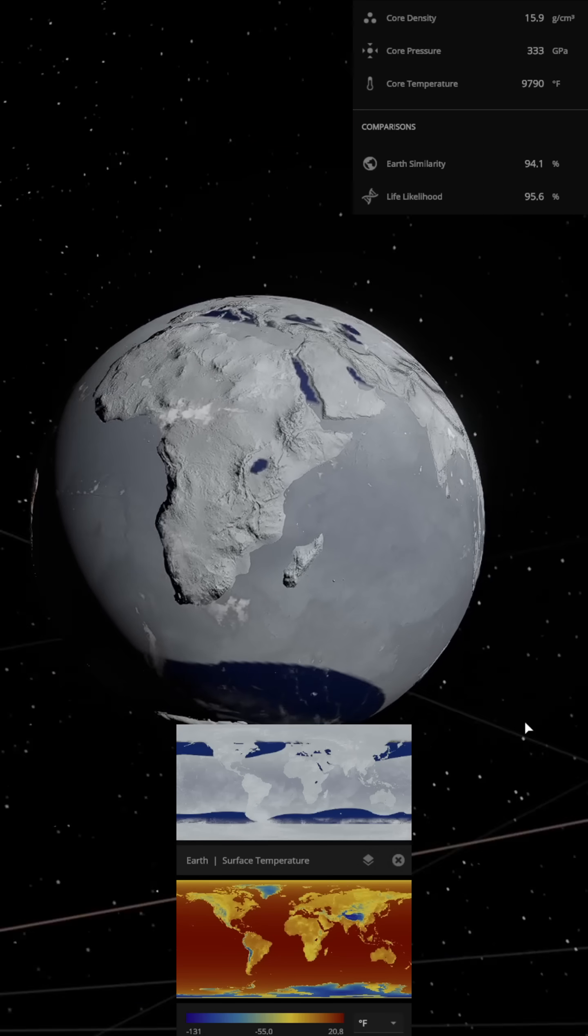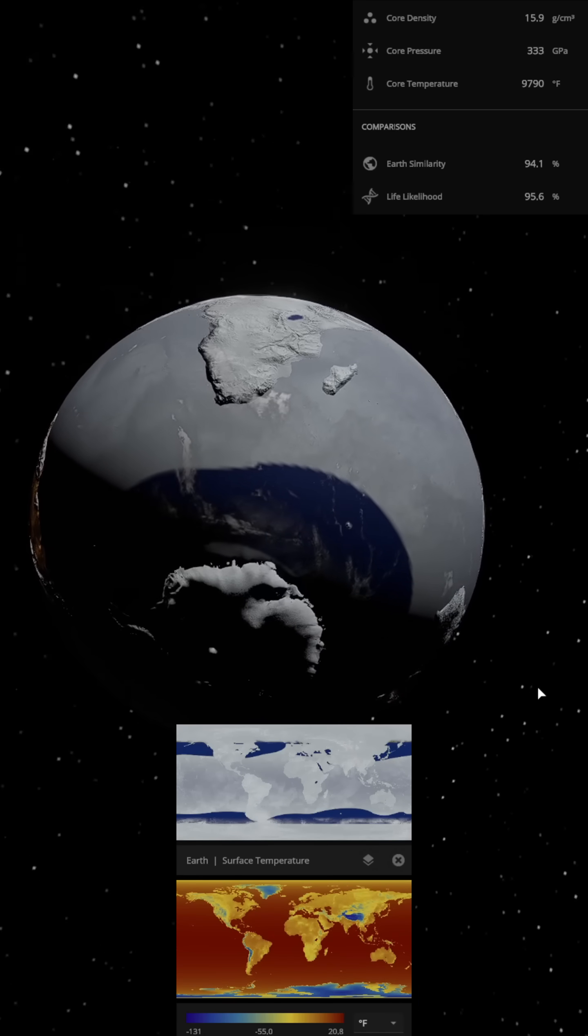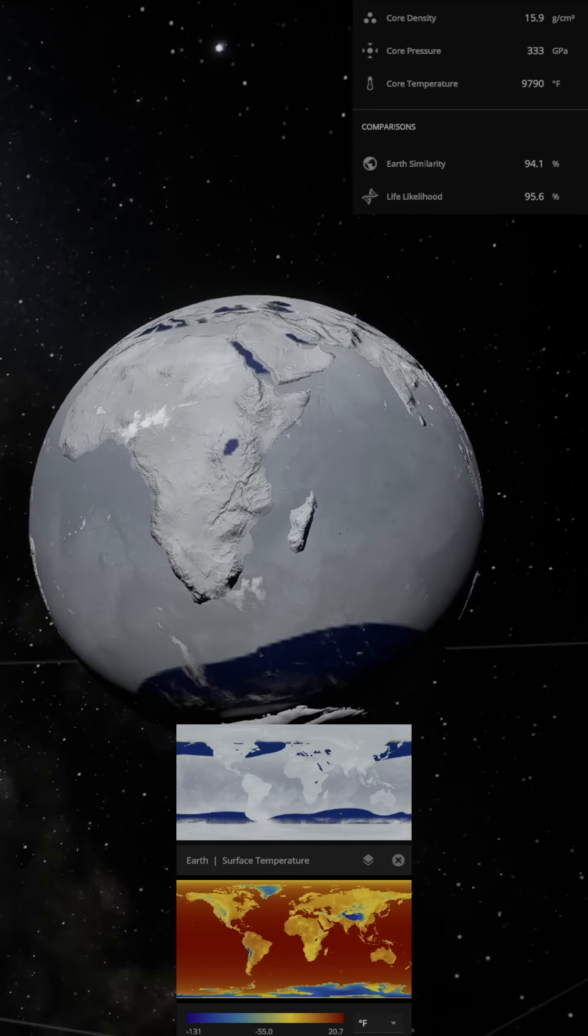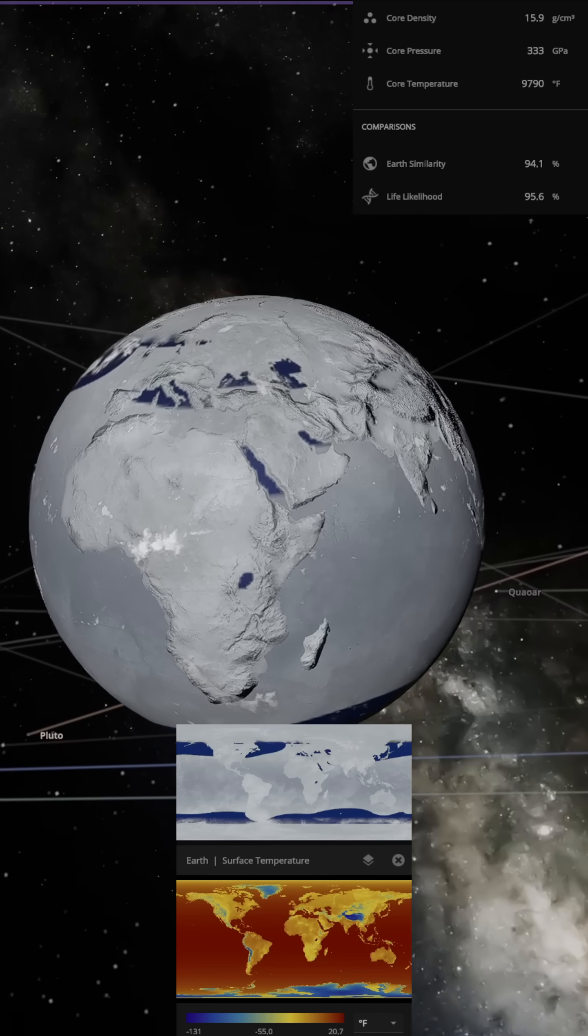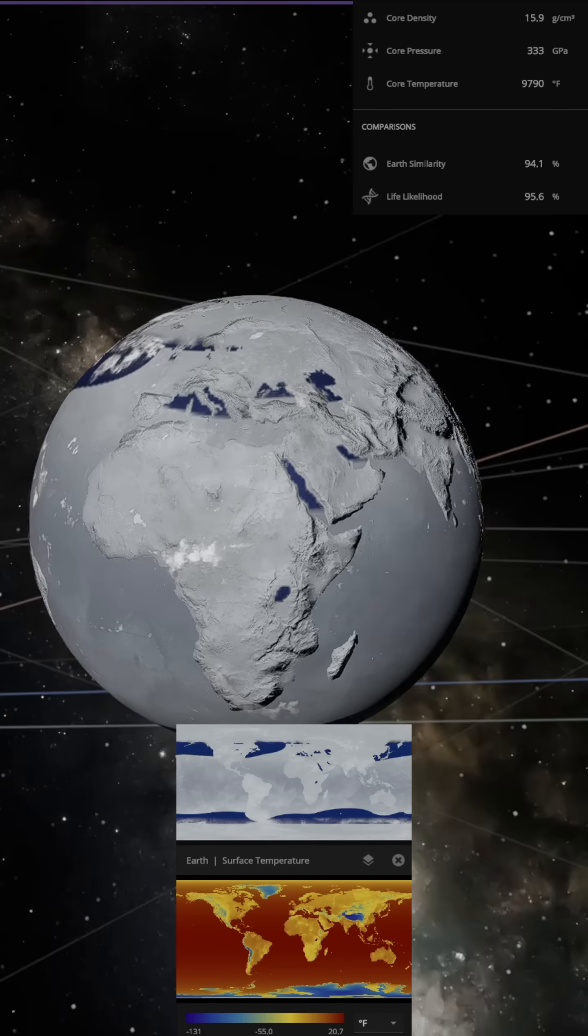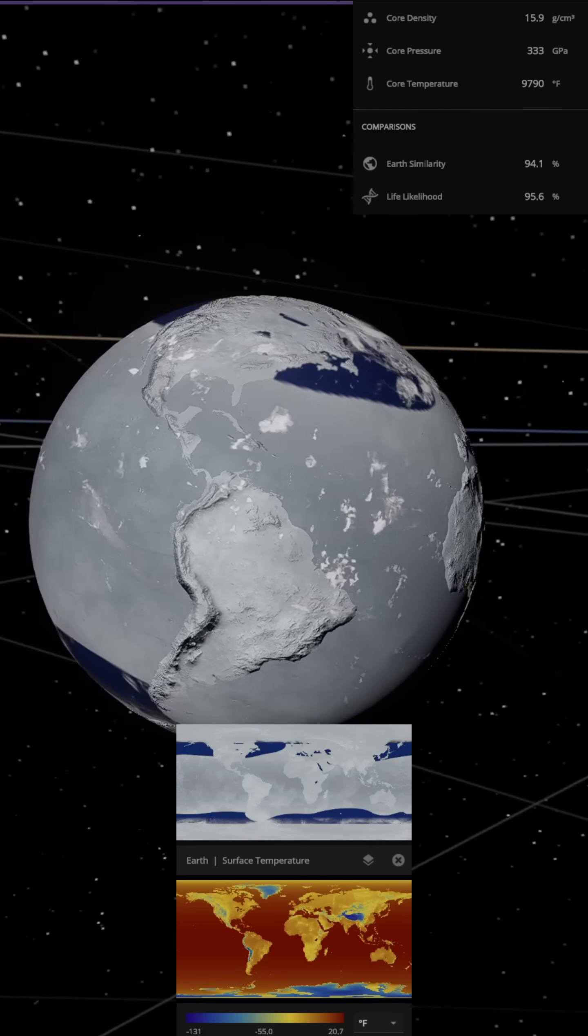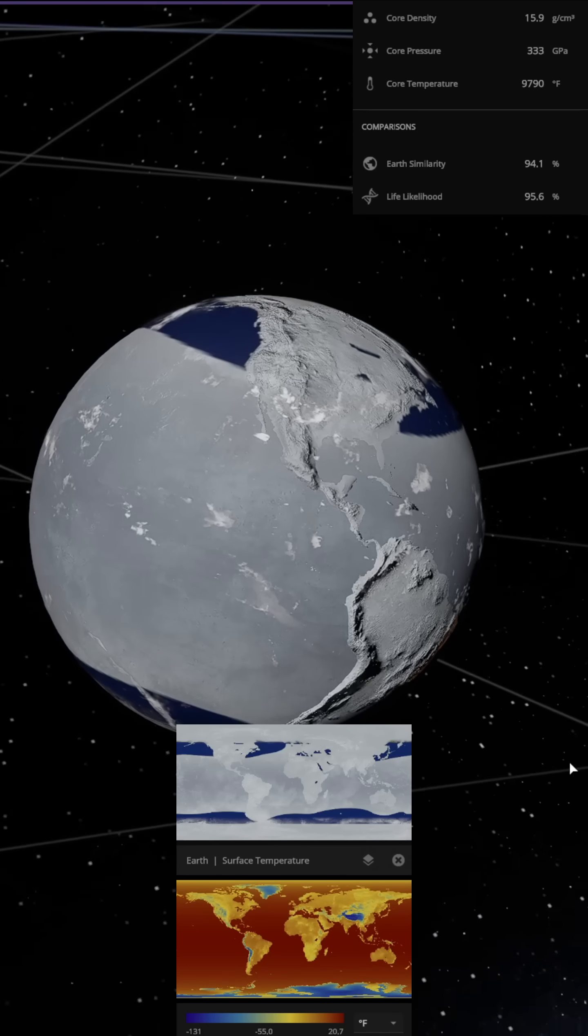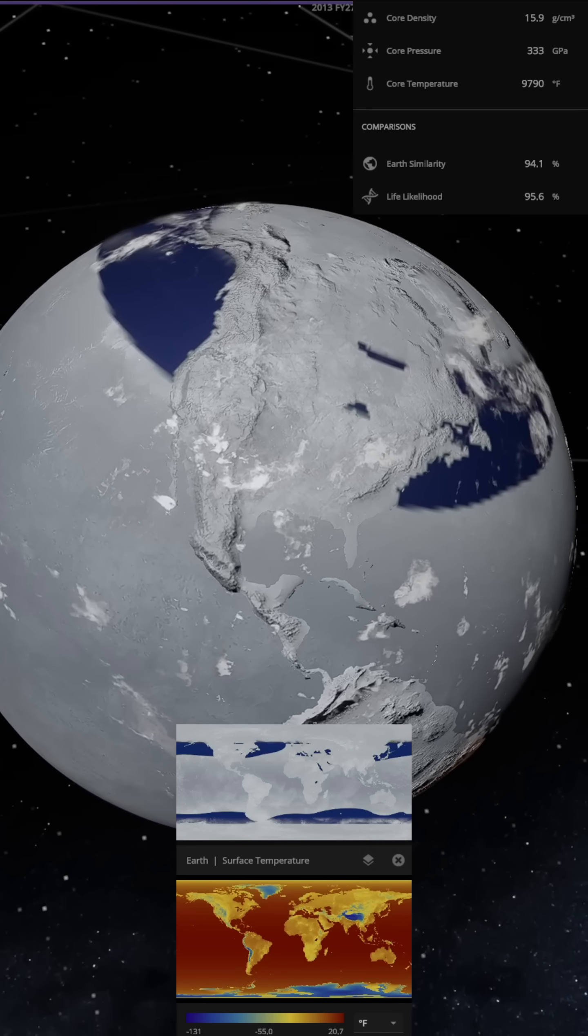Jupiter emits almost no light or energy, so radiation drops to nearly zero. Within a few days, the temperature difference between day and night disappears.